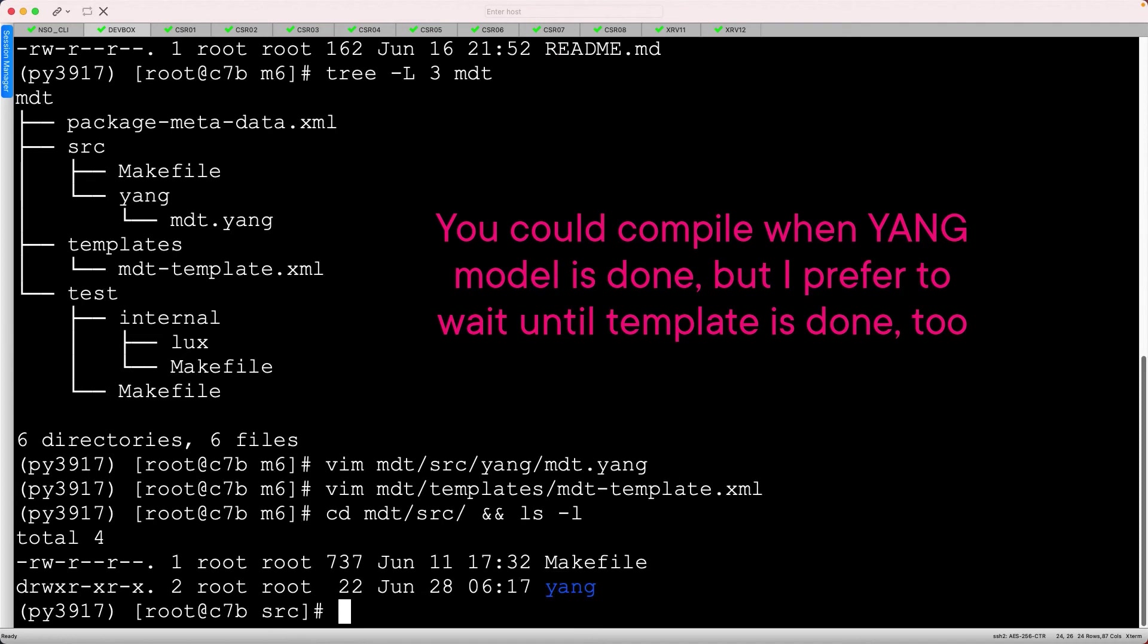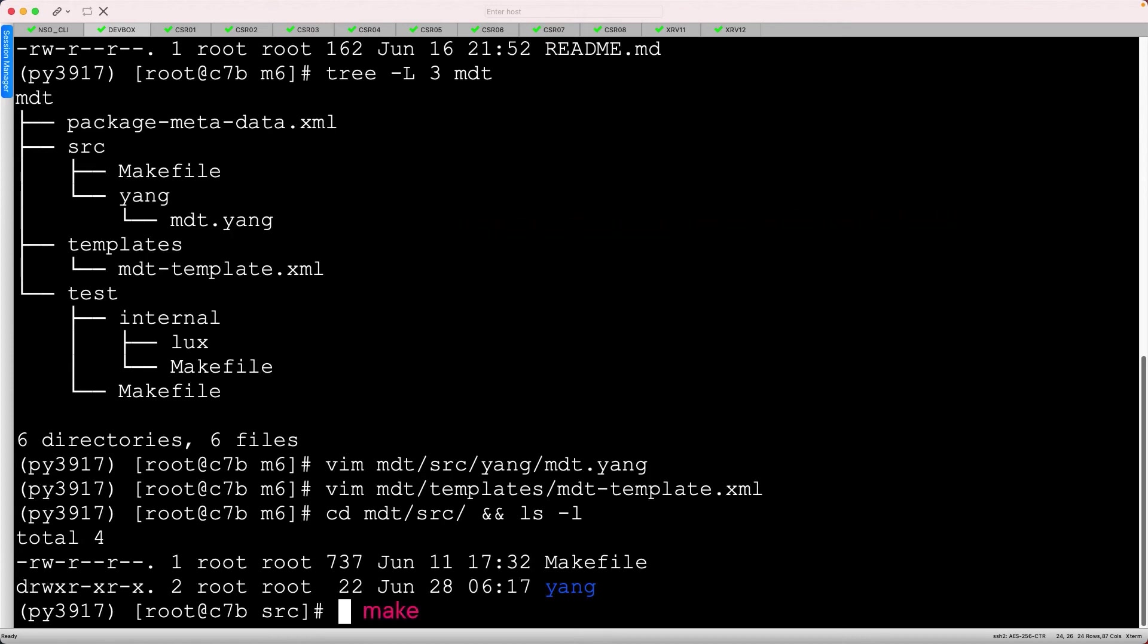I personally like to do it last because sometimes as I am creating my template, I may want to change the structure in the Yang model. In any case, type make to continue.